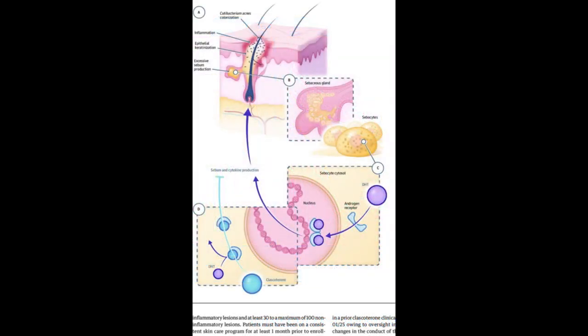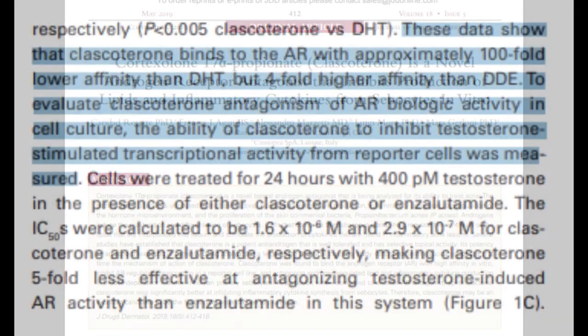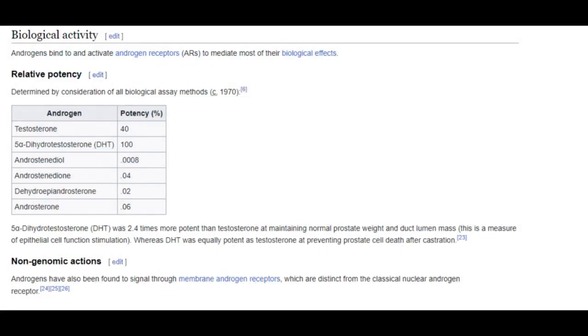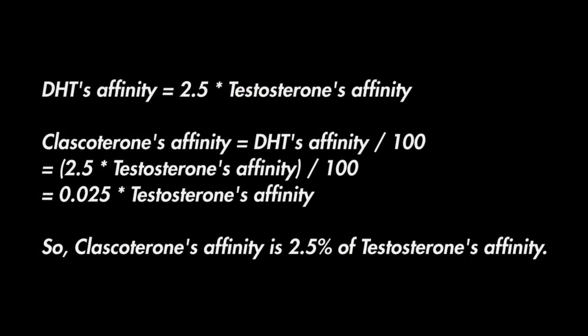In the paper titled 'Cortexolone 17-alpha Propionate (Clascotorone) is a Novel Androgen Receptor Antagonist That Inhibits Production of Lipids and Inflammatory Cytokines from Sebocytes In Vitro,' we learn that clascotorone binds to the androgen receptor with an affinity 100-fold lower than that of DHT. Since DHT binds with approximately 2.5 times higher affinity than testosterone, clascotorone's affinity would be 1/40th — or about 2.5% — the affinity of testosterone.